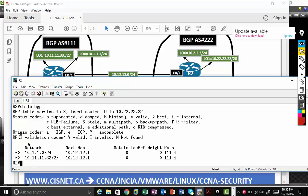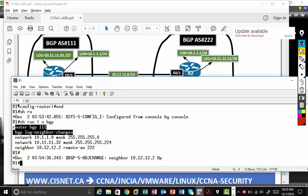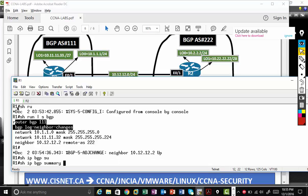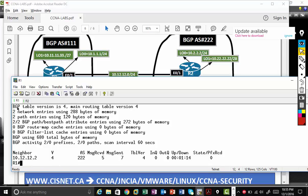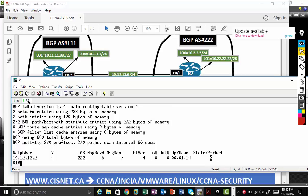So let's go to R1. R1 is not receiving anything. If I type show IP BGP summary, that's the way to see the BGP neighbor. So it tells me at the end, I'm seeing zero. So zero means the neighbor is good, but I'm not receiving any route. The reason is I'm not advertising, let's go and advertise on R2.